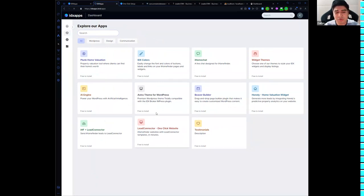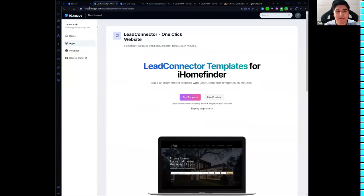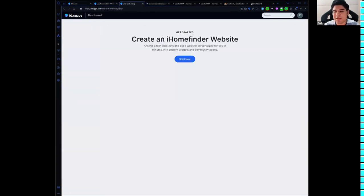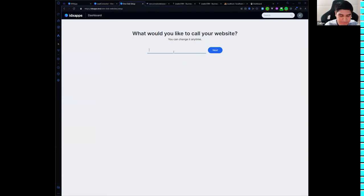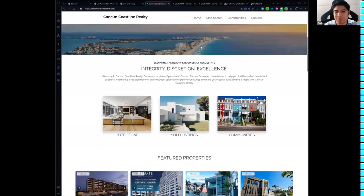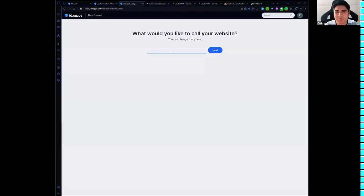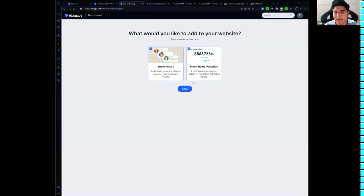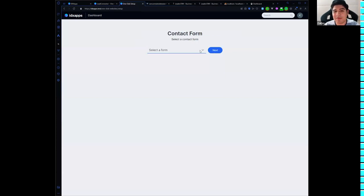I'd like to show you the one-click websites for iHomeFinder — websites you can make in minutes. Once you complete the purchase, you complete a setup: first you create an iHomeFinder website, select a name, then select the apps you want on your website — I suggest selecting them all — then select a contact form.